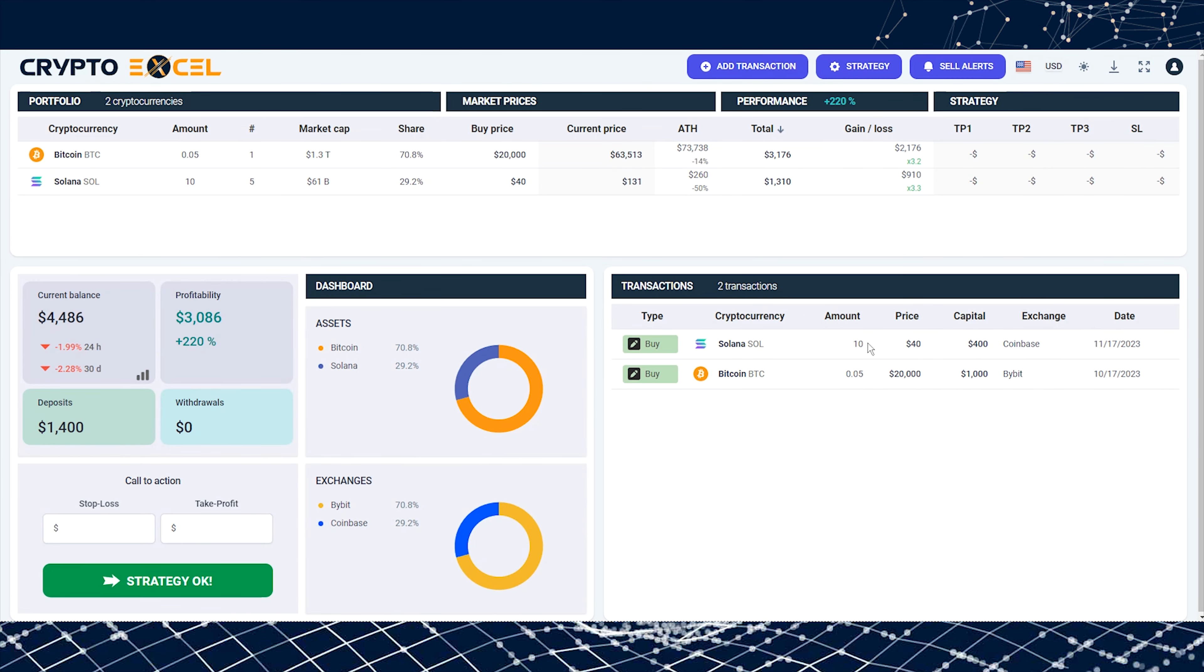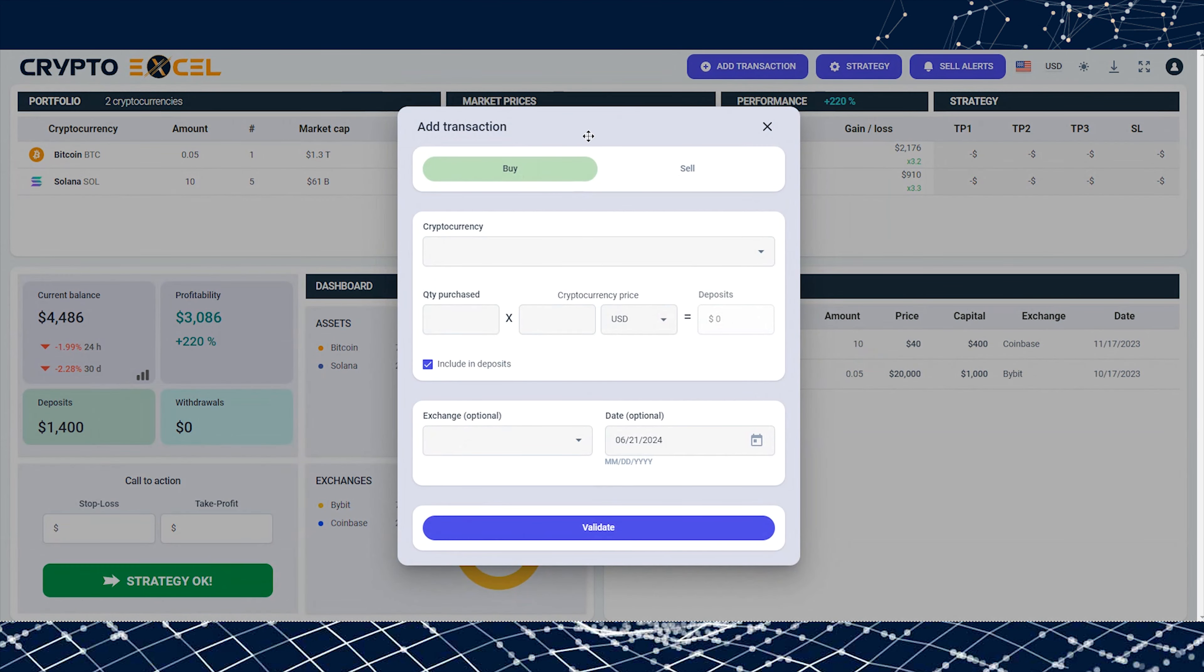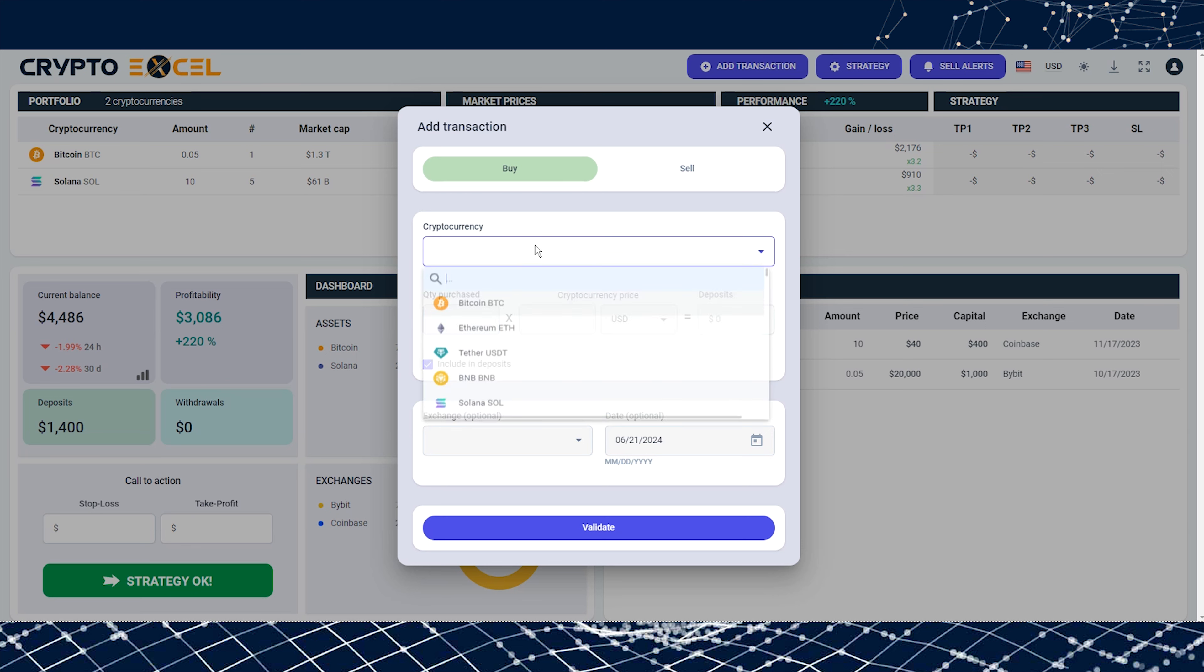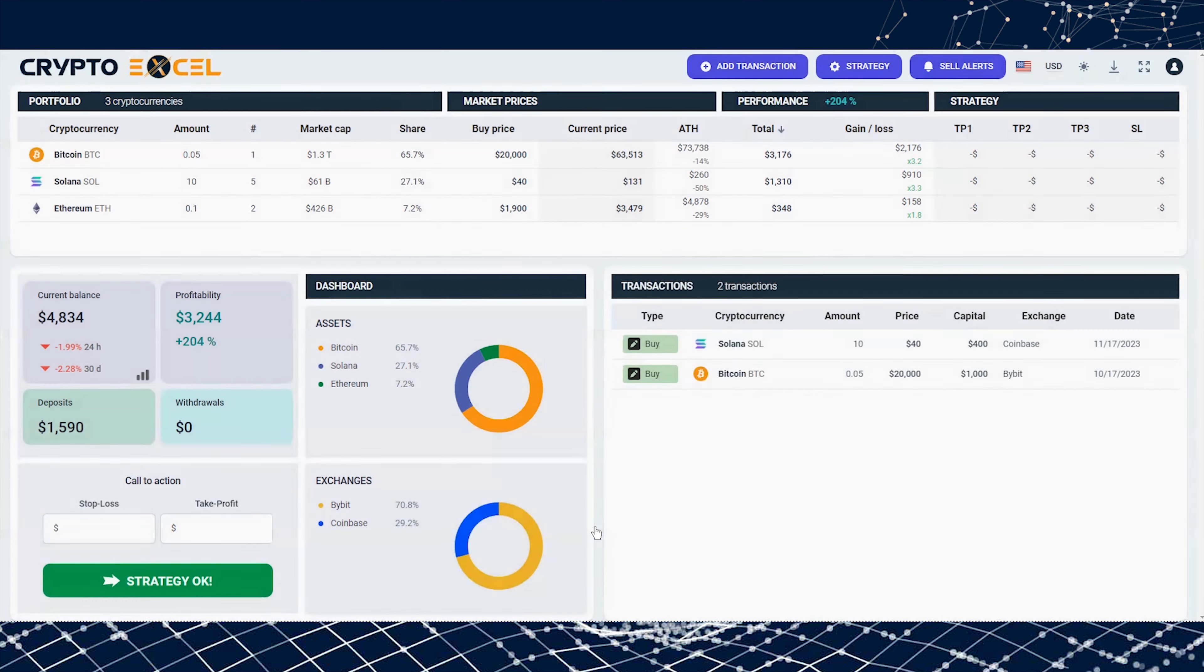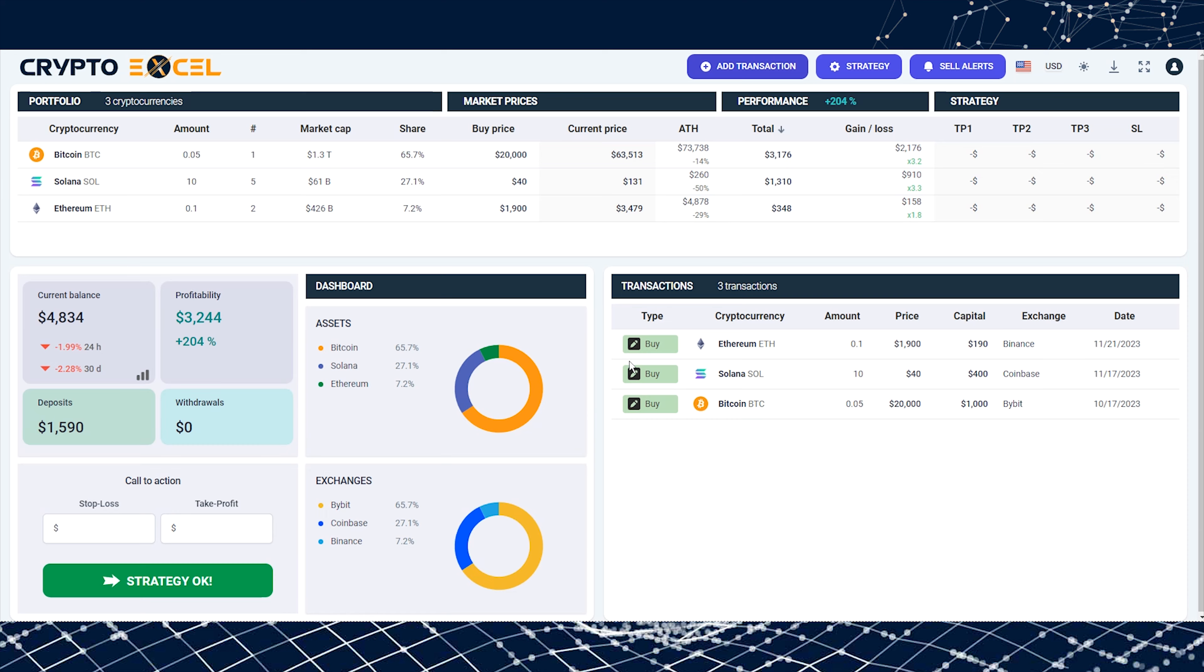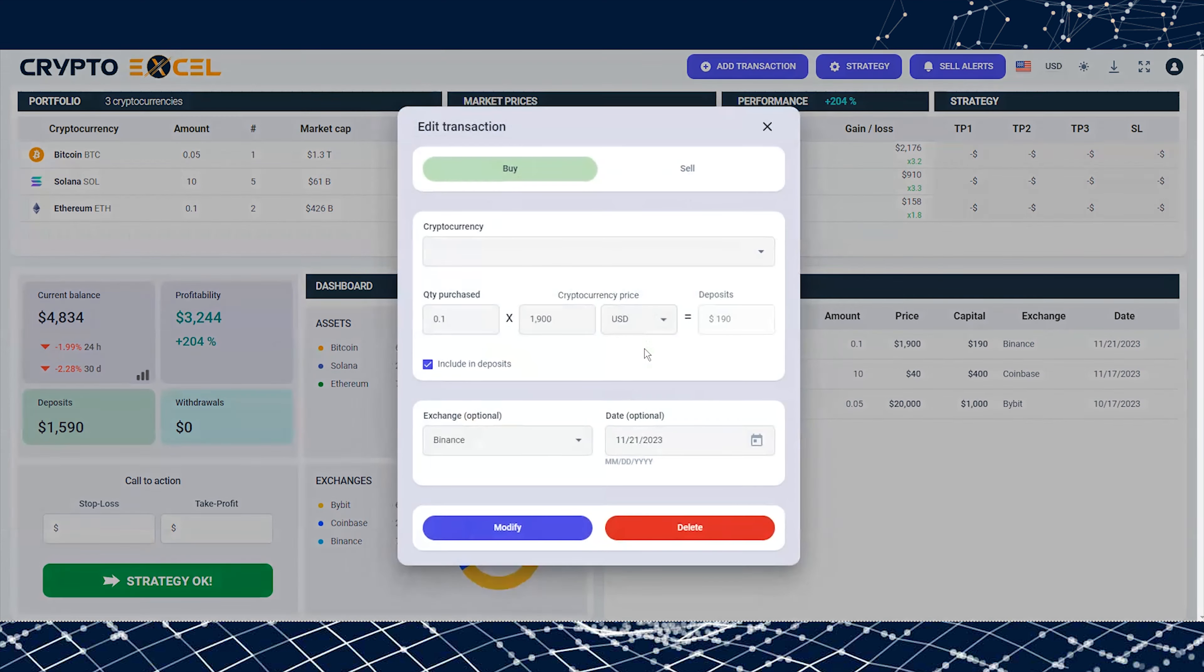Click the button Add Transaction. Here, you can select whether you want to buy or sell. Once you've entered all the data, click on Validate. You can edit the transaction at any time by clicking on the appropriate button.